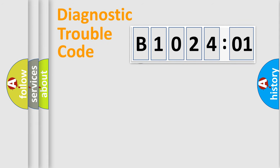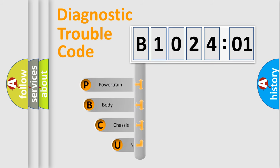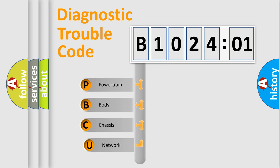First, let's look at the history of diagnostic fault code composition according to the OBD2 protocol, which is unified for all automakers since 2000.